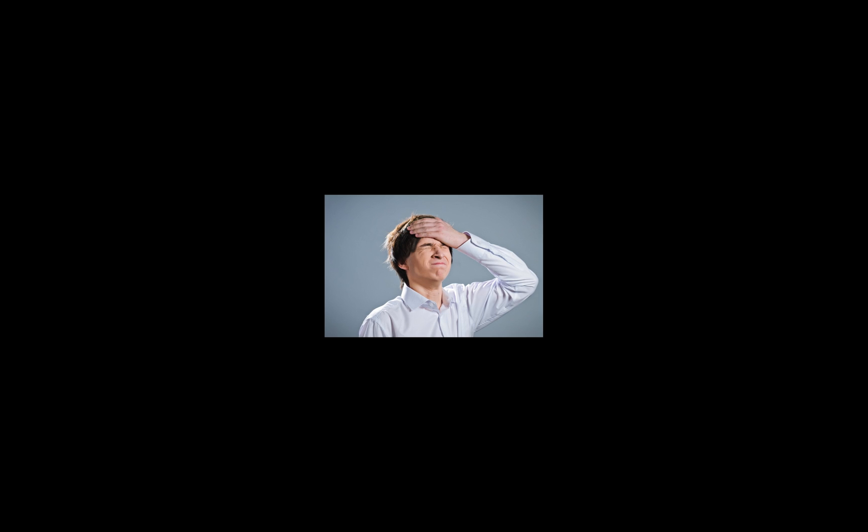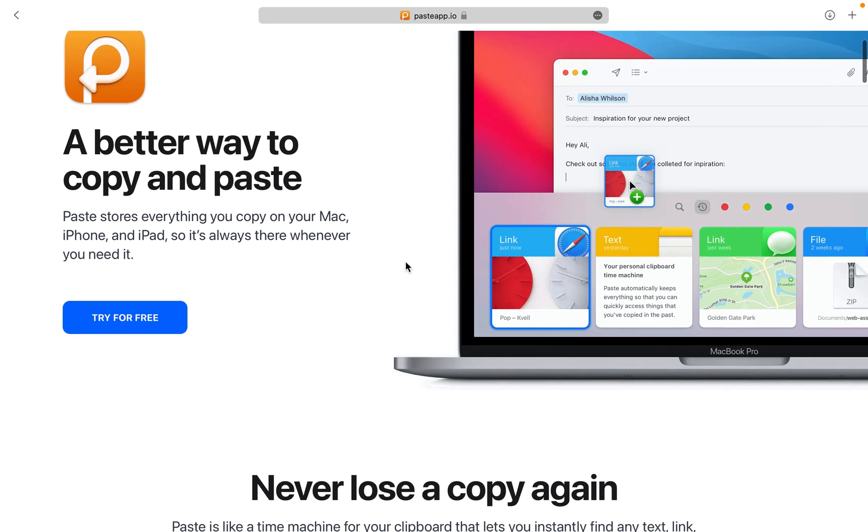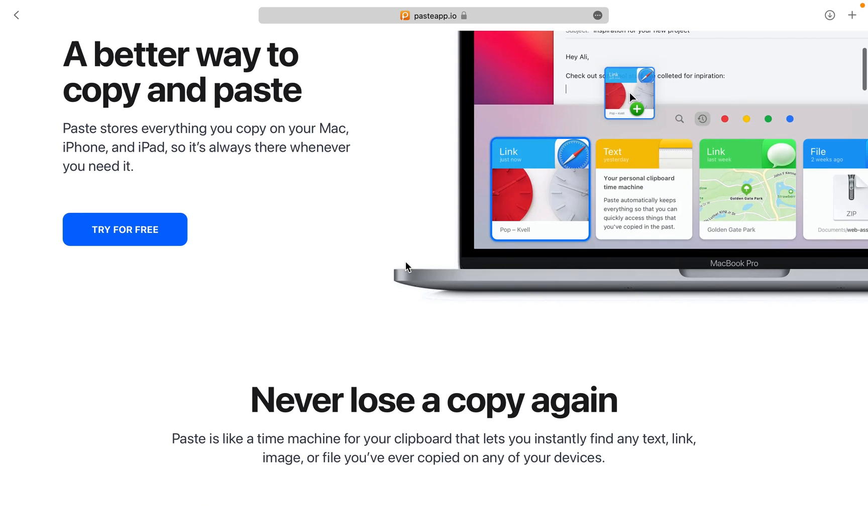Paste. If you've ever forgotten to paste something important that you copied, and then copied another thing on top of it, you know how bad it feels. That's where Paste comes in.